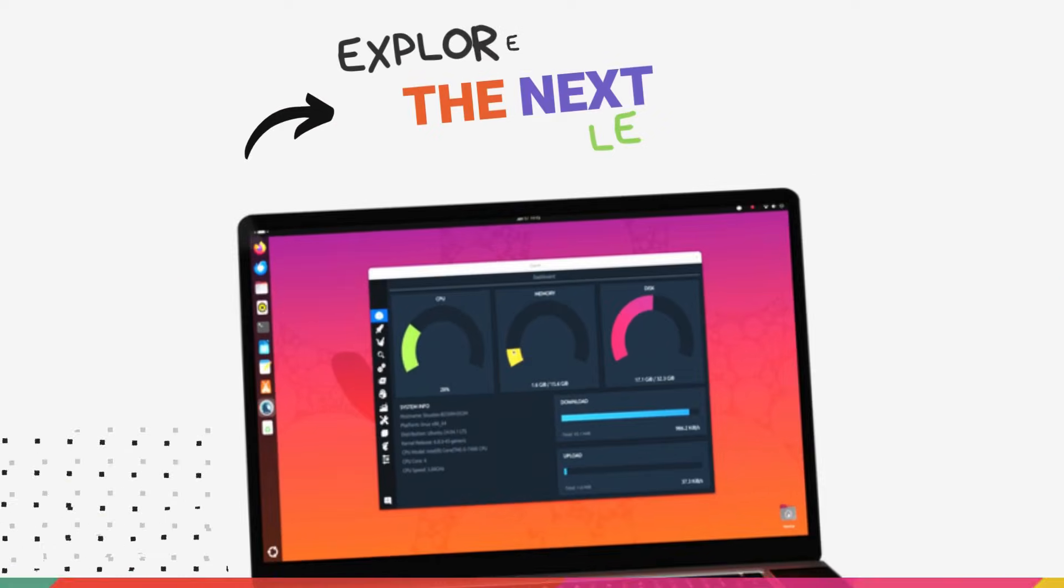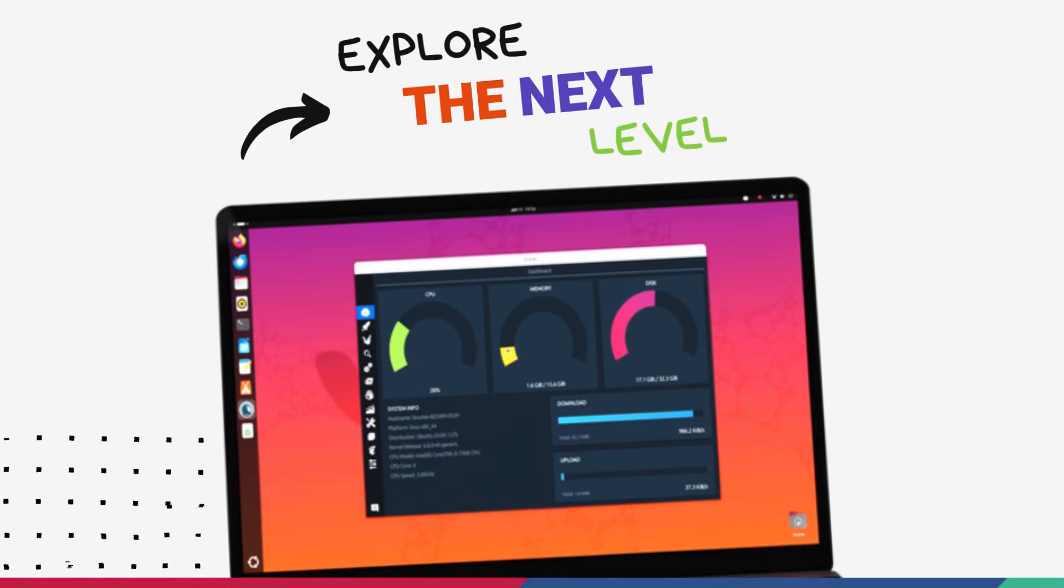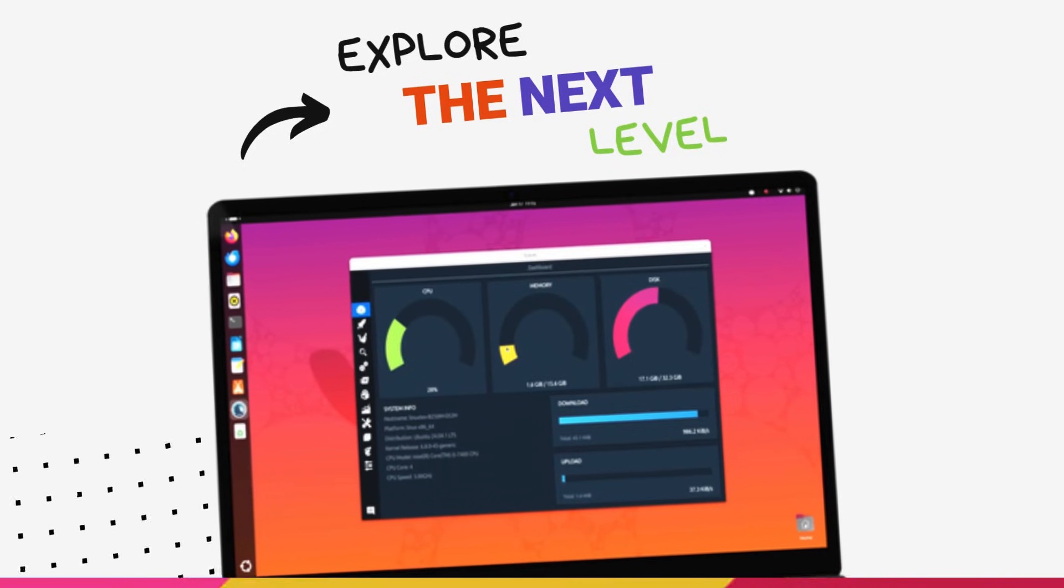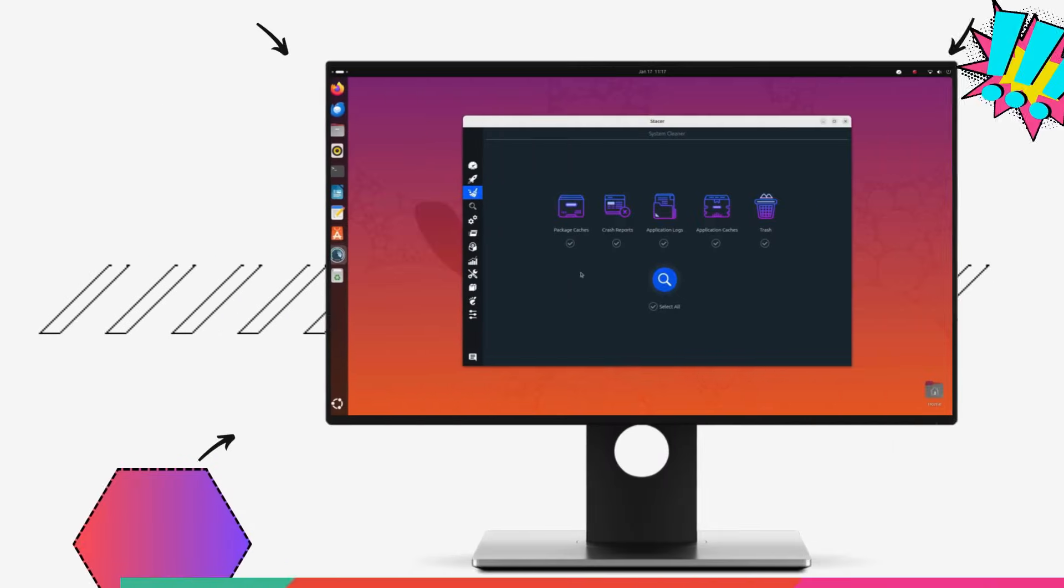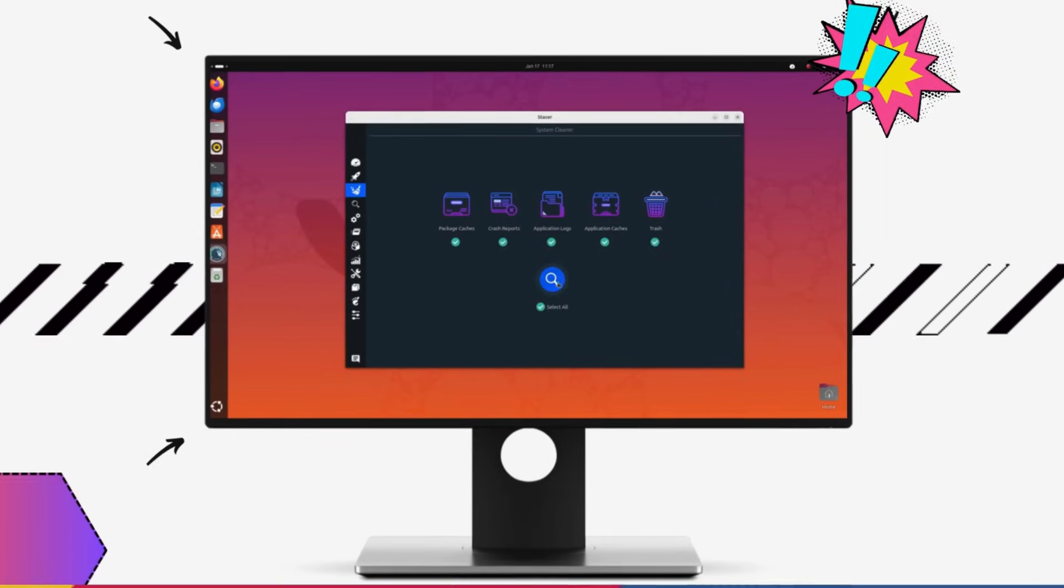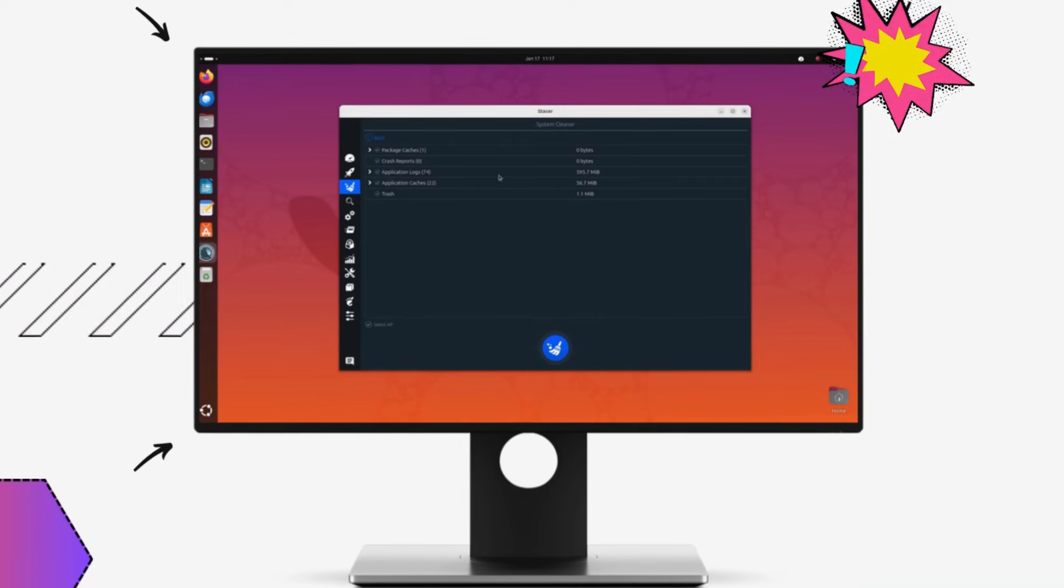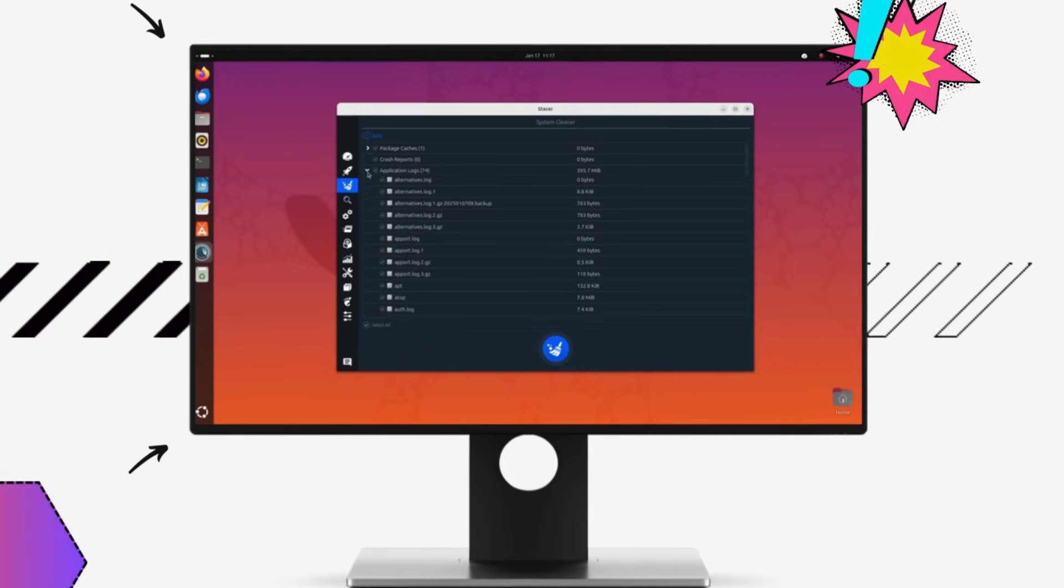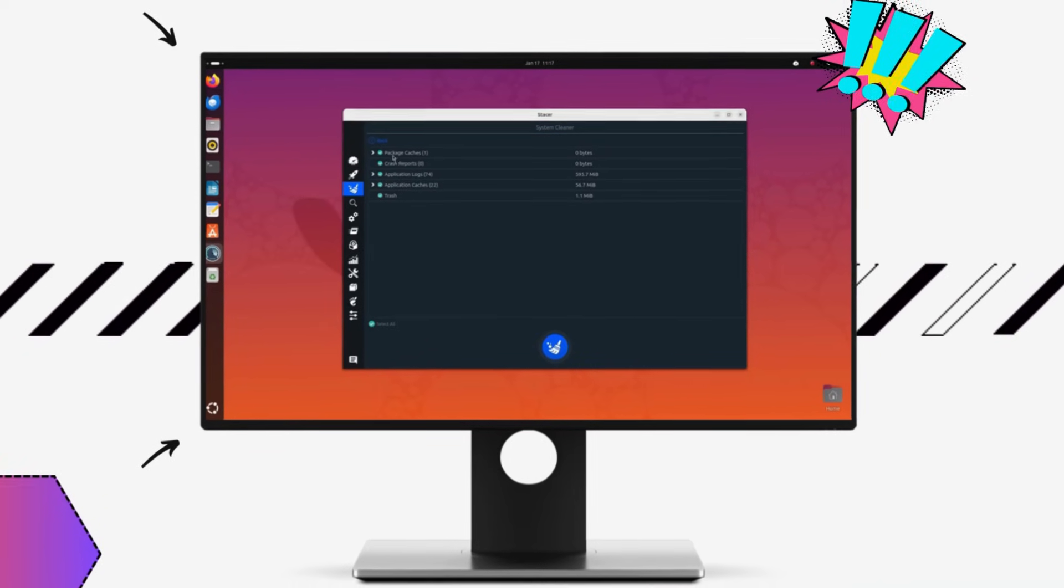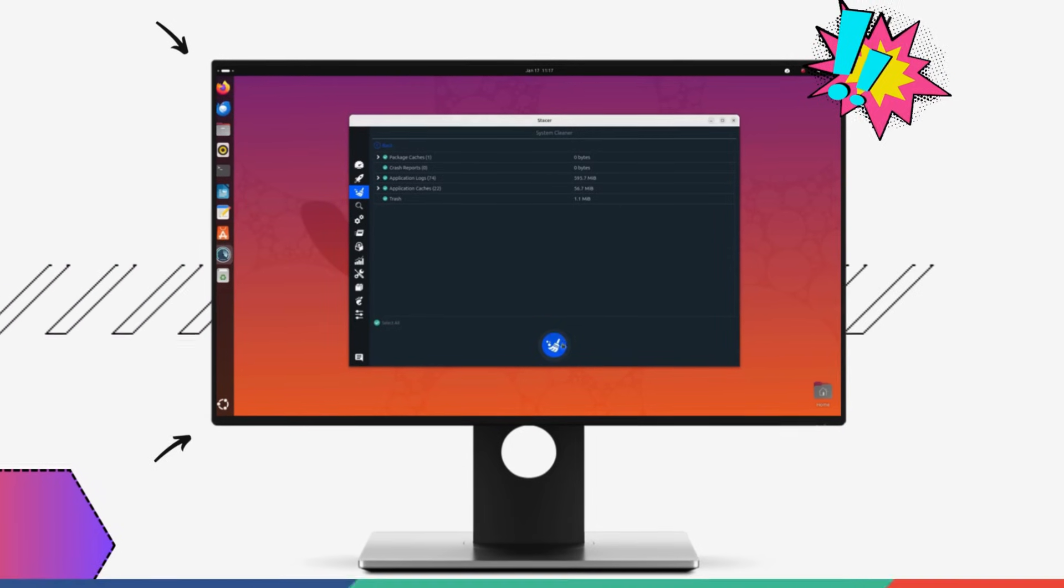I installed and tested tons of monitoring tools, so that you don't have to. And I have chosen the 5 best no-nonsense tools that give you complete control over your system. So without further ado, let's jump right in.